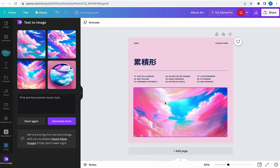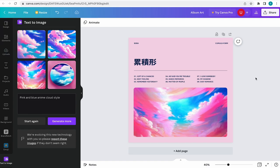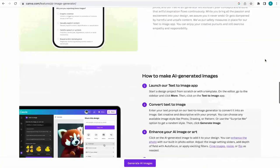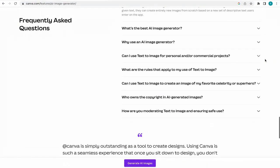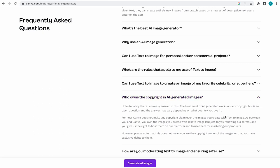With that added in, I'm all set to sell and distribute my album with little to no issues. Because at the moment, Canva does not make any copyright claims over the image you create with text to image.